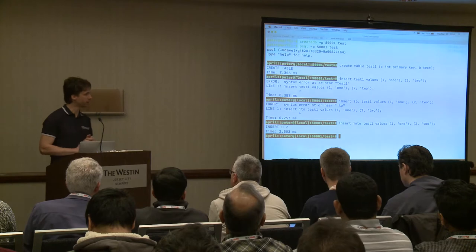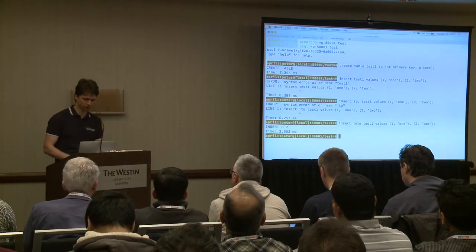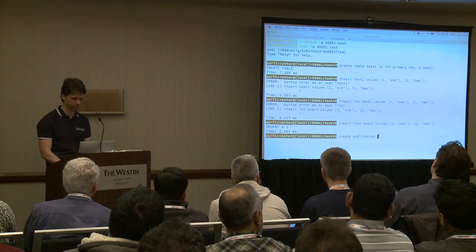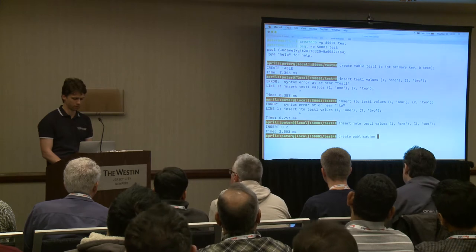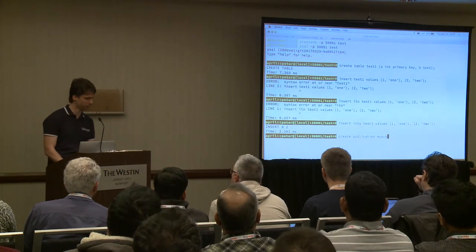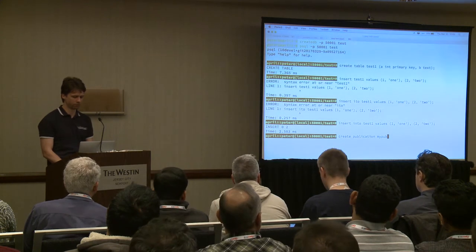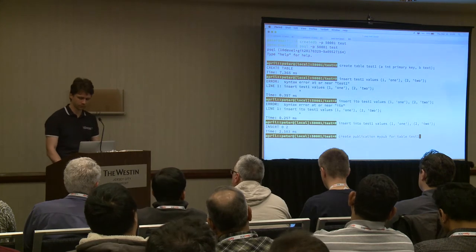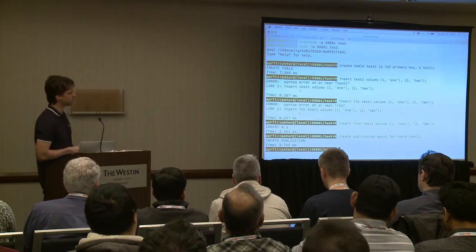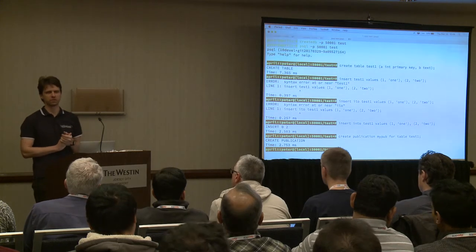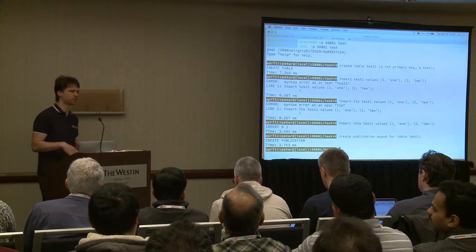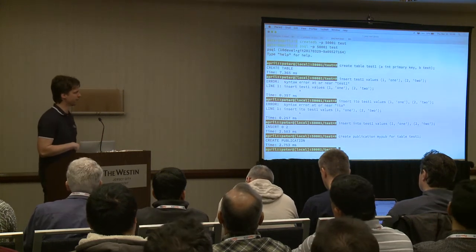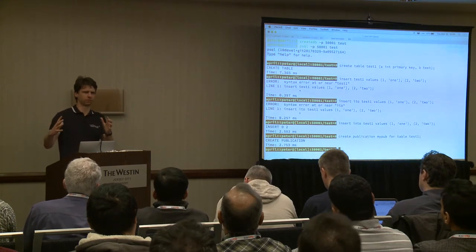Now we have some data and we want to replicate it. There's a new thing: we're going to create something called a publication. There's a new command for that — CREATE PUBLICATION — it even has tab completion. We call it 'mypub' because we haven't thought of any better names. For table test1. What a publication does is basically just group tables together that you want to replicate — in other systems you might call this a replication set or table set.